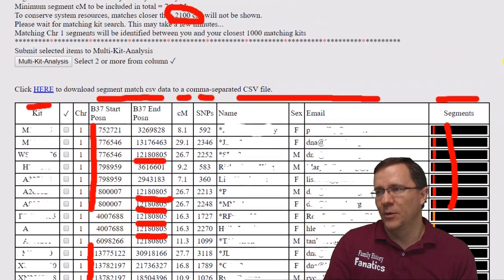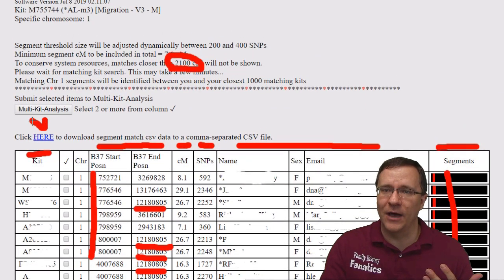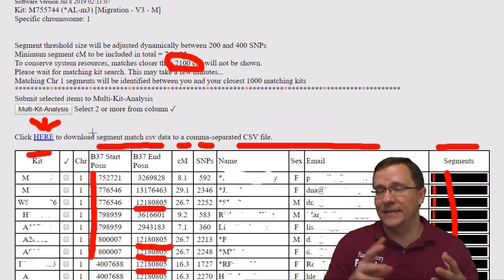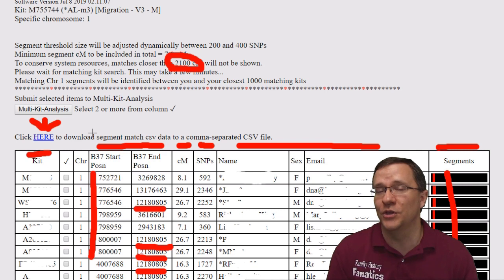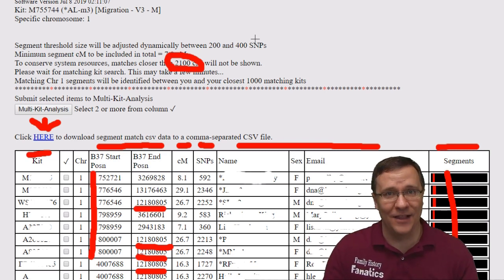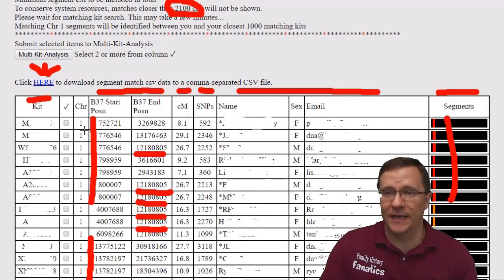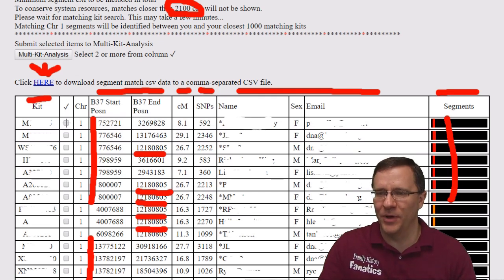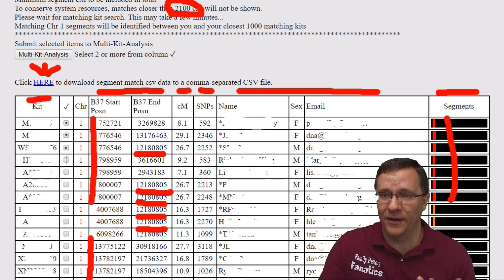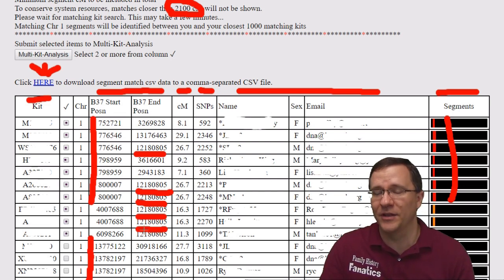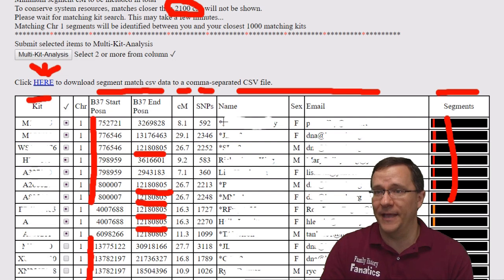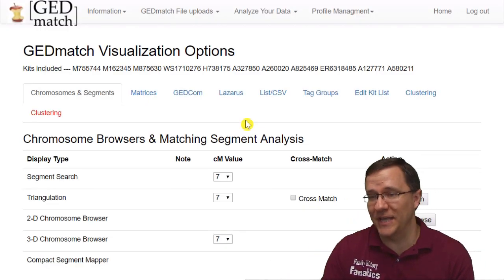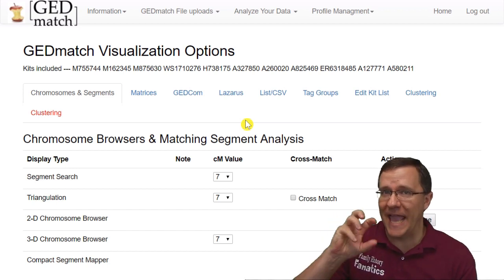There are two options for what to do next. First, you can download this data — click on it and you'll get the information as a CSV file that you can put in a spreadsheet, which can be really useful depending on how you organize your matches. The other option is the multiple kit analysis. Since this is a tier one tool, we can use that by checking certain boxes for specific matches — say the red ones and the orange ones — and then clicking multiple kit analysis to do further work. That takes you to the GEDmatch visualization options where you have many other tools to analyze all of those kits.